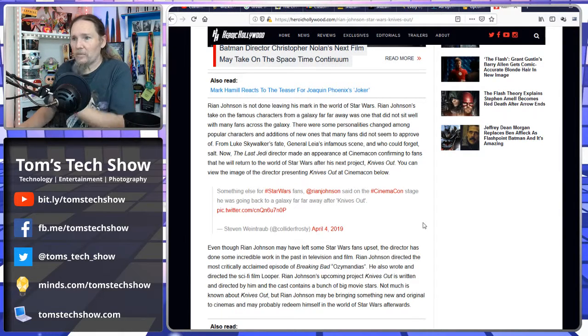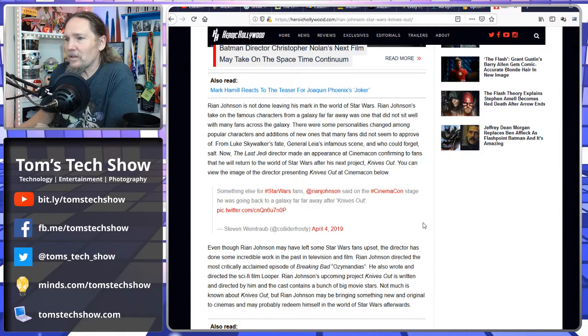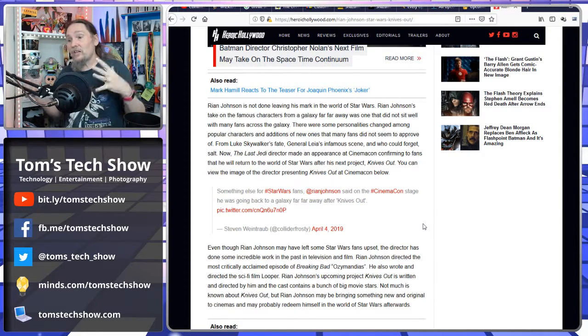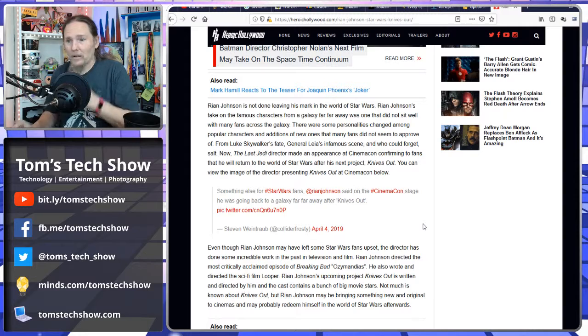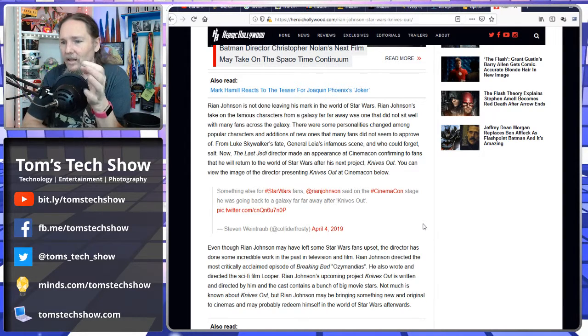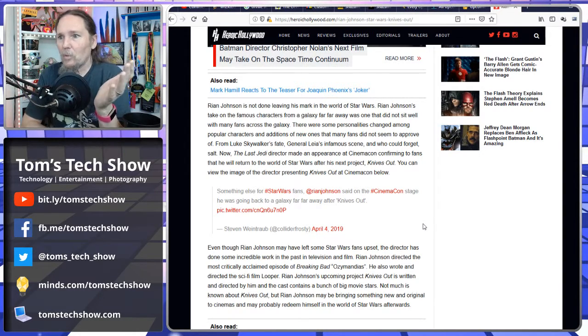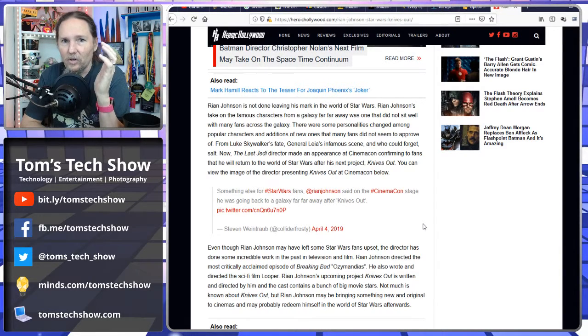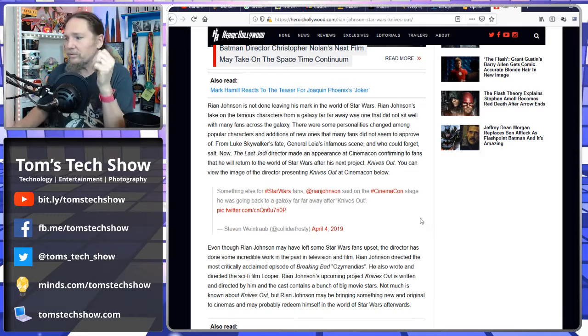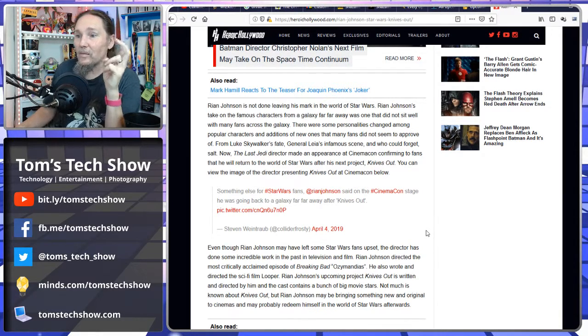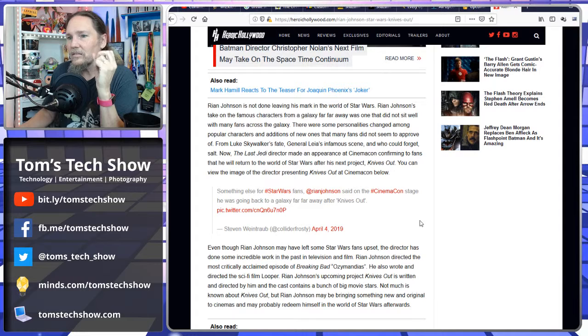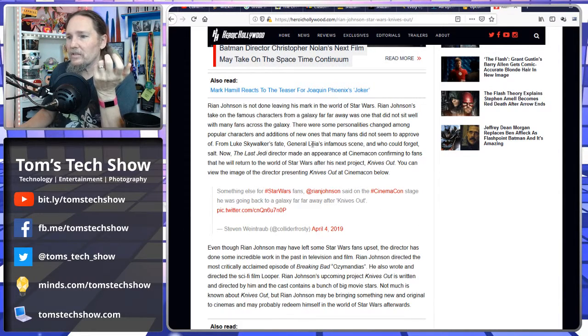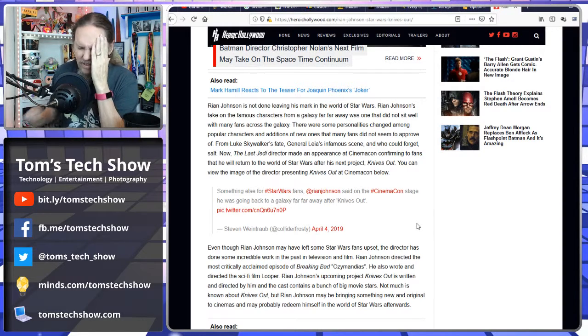Well, his first mark was pretty huge. He basically alienated half of the fans. So, what more does he have to do? Is he going to alienate another half? Get it down to nothing so that no one's going to go see Star Wars at all? Stay away. It says, Rian Johnson's take on the famous characters from the galaxy far, far away was one that did not sit well with many fans across many fans.